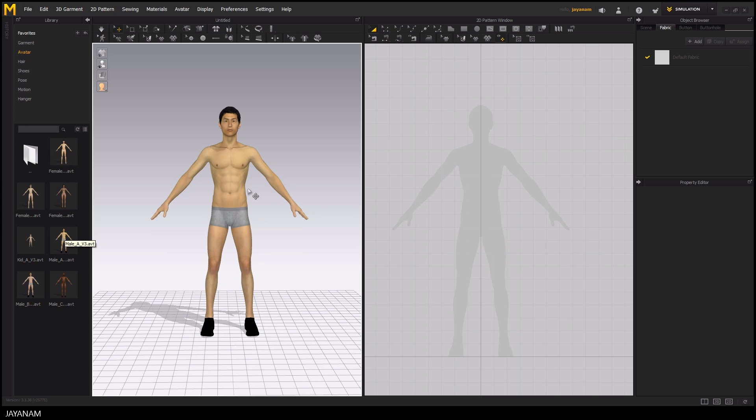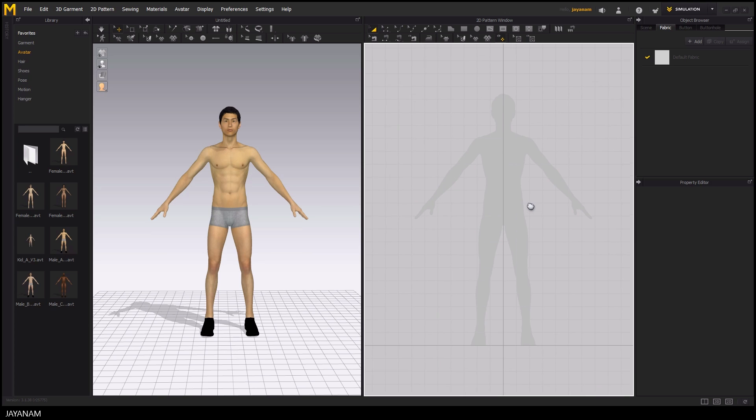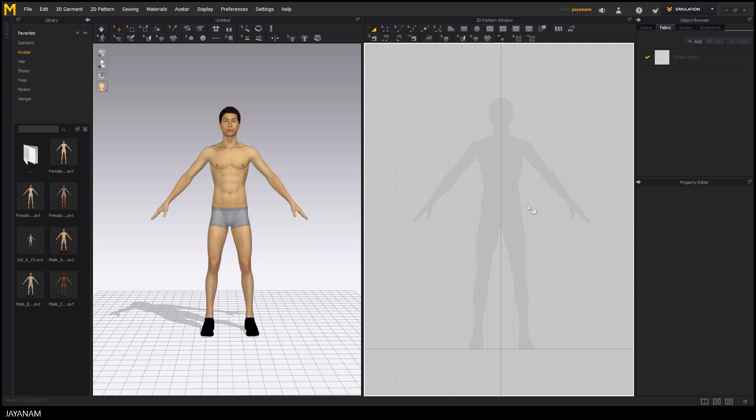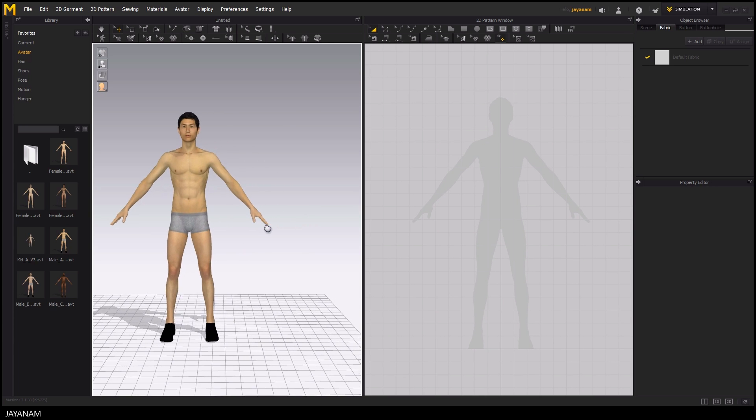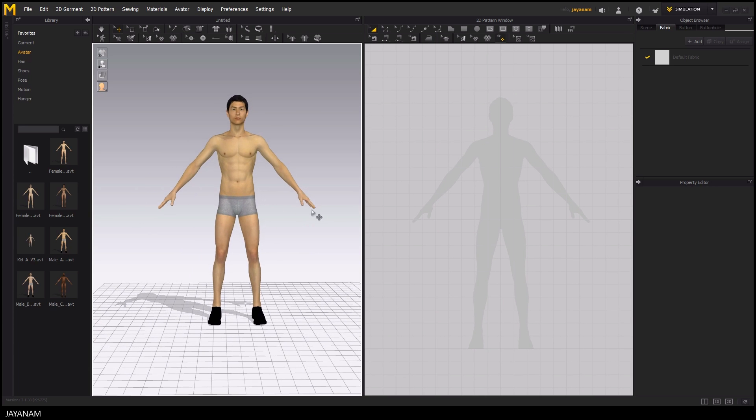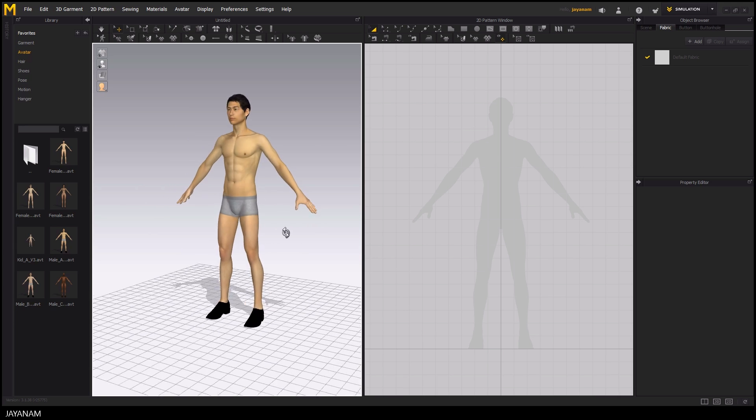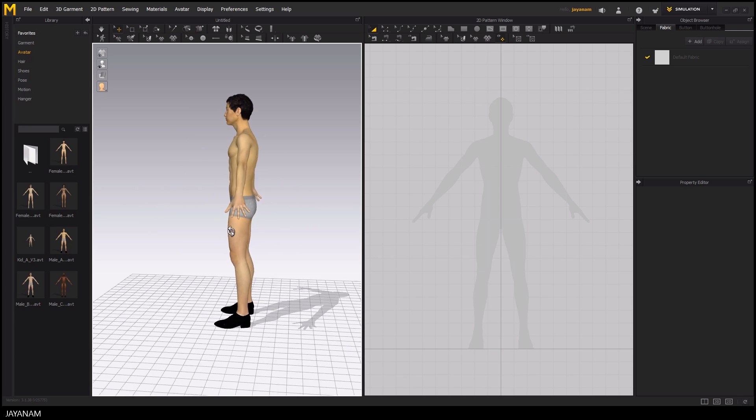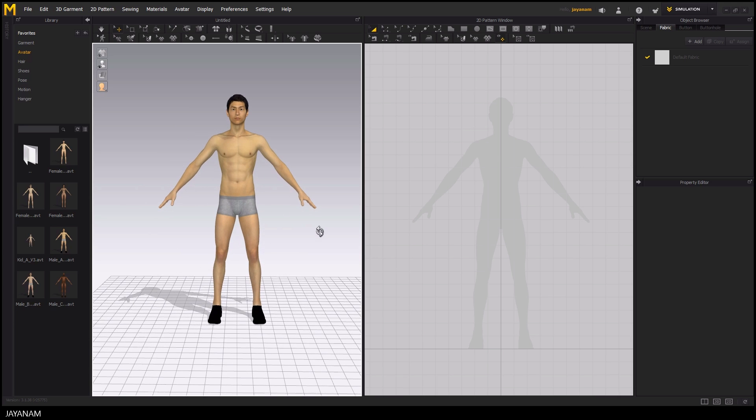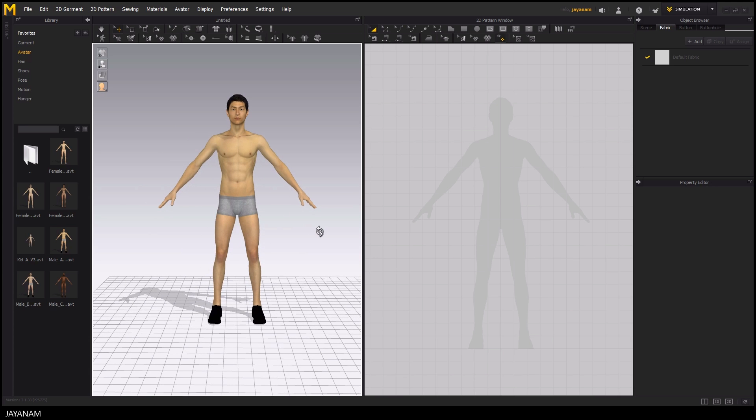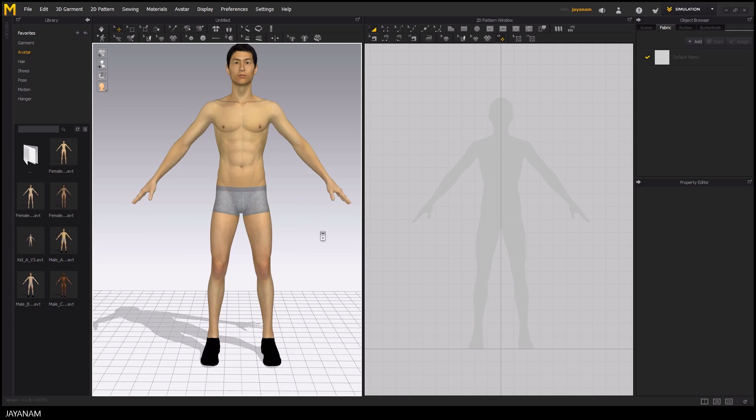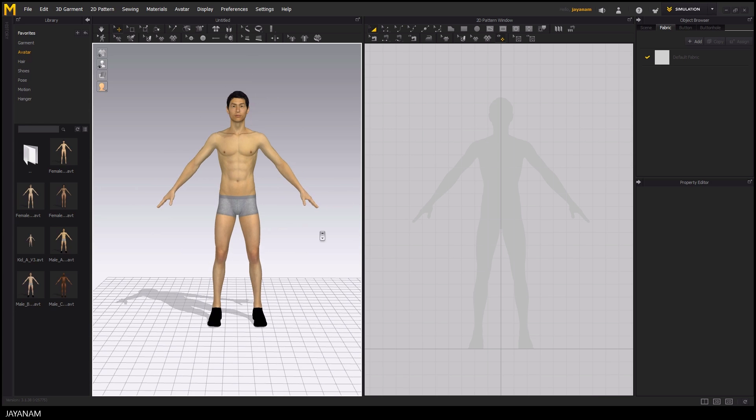On the left side you see the 3D view and on the right side the 2D pattern window where you can create your garments. The 3D view can be rotated by holding the right mouse button down and dragging the mouse. When holding the middle mouse button you can pan the view and zooming can be done by using the scroll wheel of the mouse.